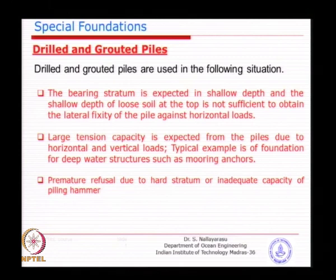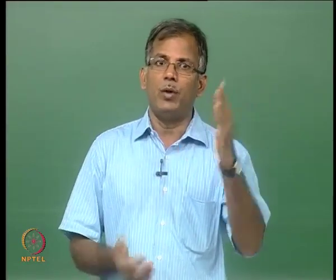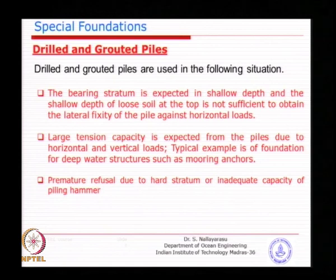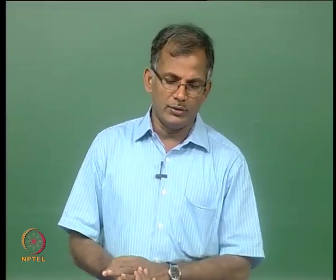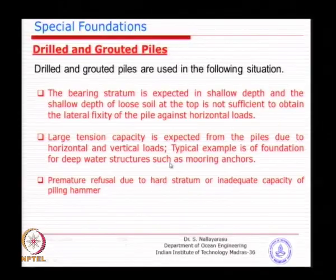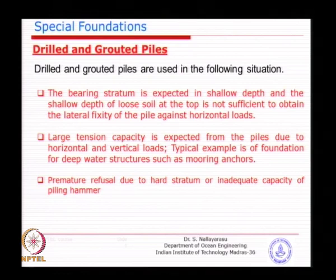Premature refusal can result from inadequate soil information, insufficient pile drivability analysis, an inadequate hammer, or soil conditions different from expectations. Even after careful planning, localized soil variation within a pile group — such as a boulder at one corner — can cause one pile to refuse early. When the pile has not achieved sufficient penetration and inadequate capacity results, you can proceed with further drilling and grouting to remedy the situation.